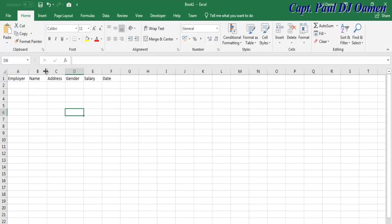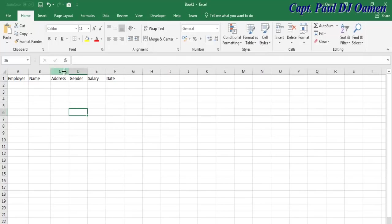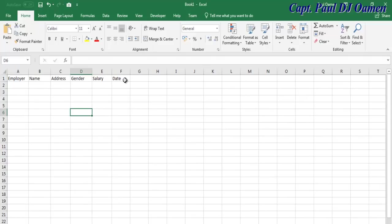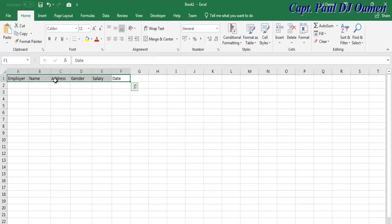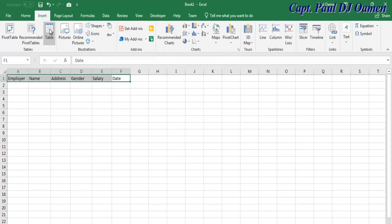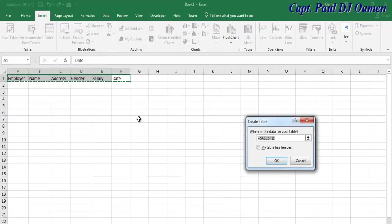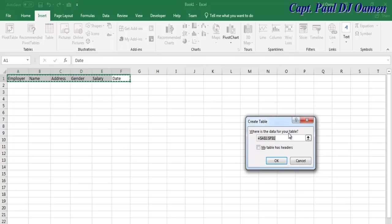Before I do anything, I'm going to convert these to a table. Select all the columns, go to Insert, and select Table or press Ctrl+T. The data for my table is right there. My table has headers - check that and click OK.